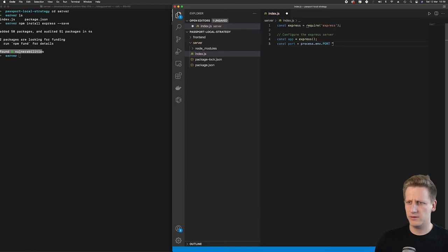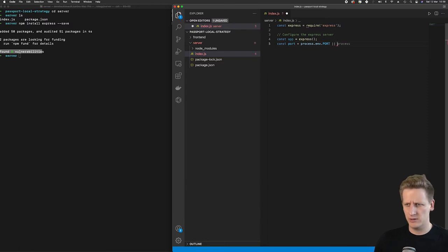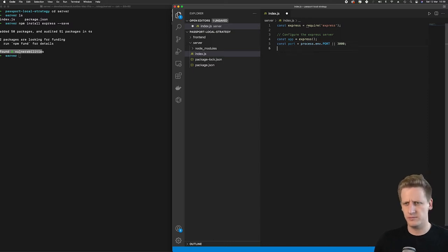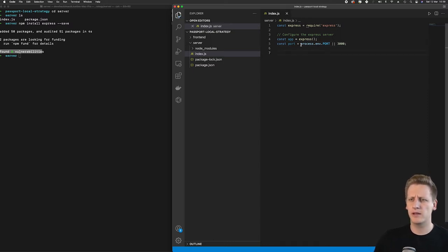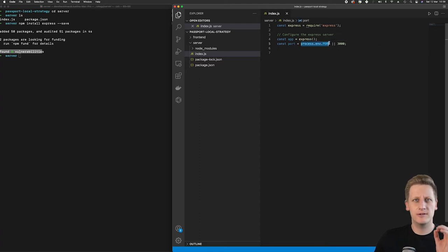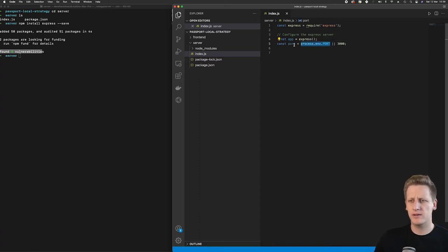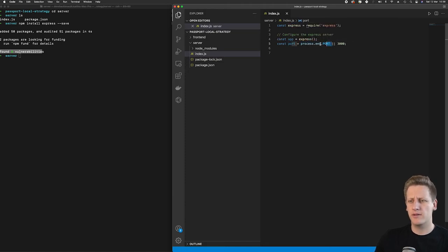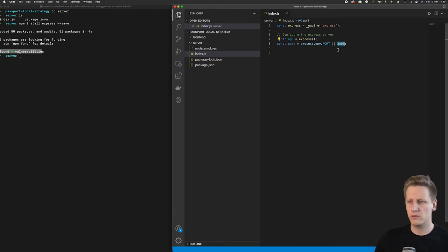And then we will use the or operator to assign a hard coded value of 3000. So what we're saying here is that look into the environment variables of this project. If there is one, assign the value of port to whatever's declared in our environment. Otherwise, if nothing's found here, we will assign the value of 3000 to port.